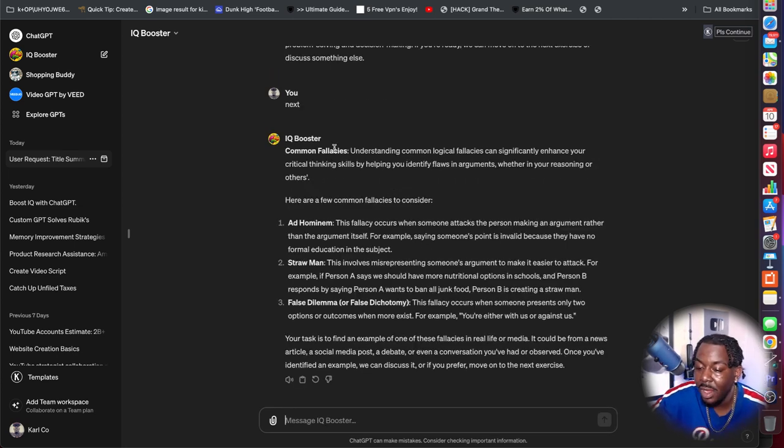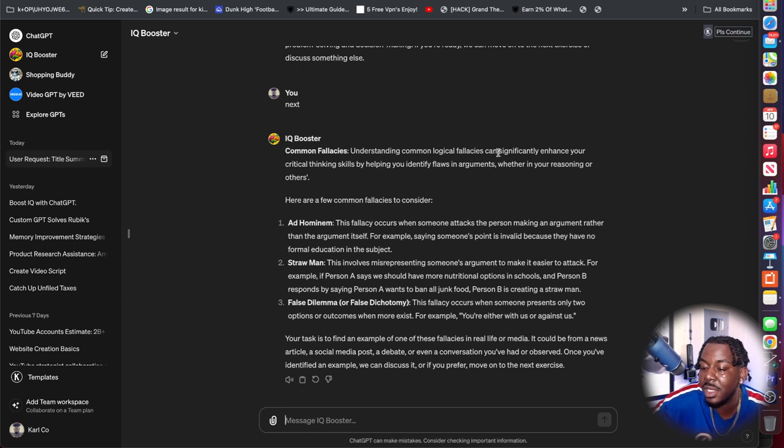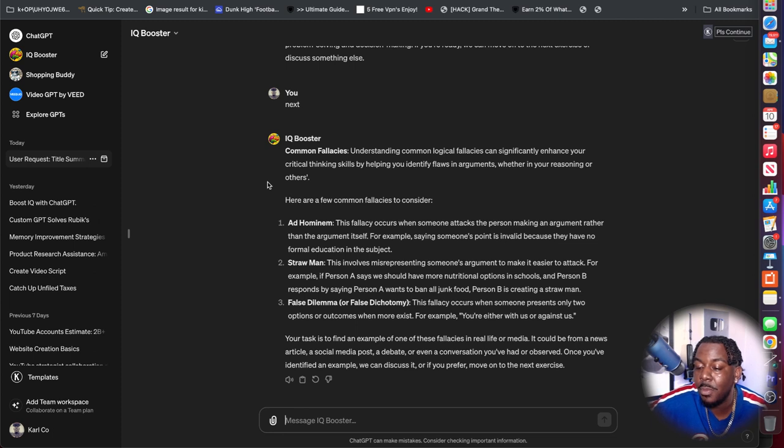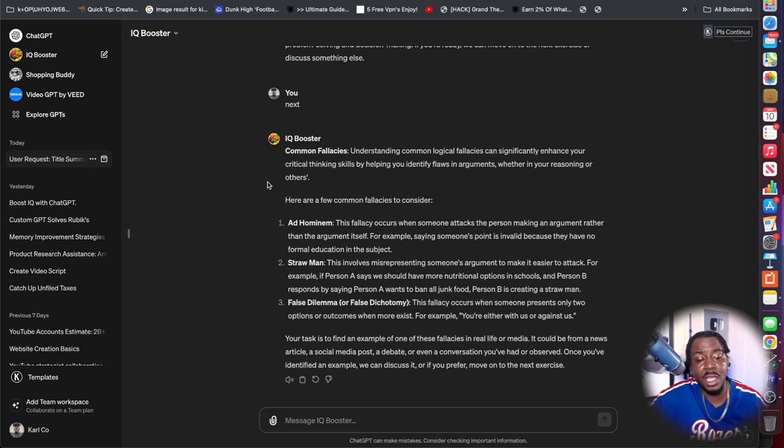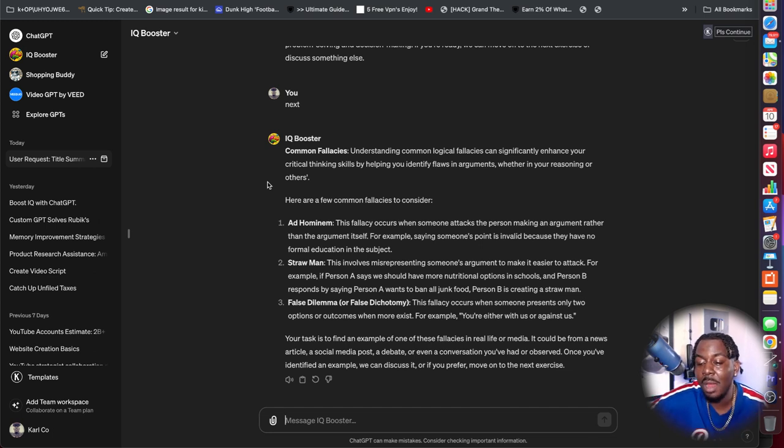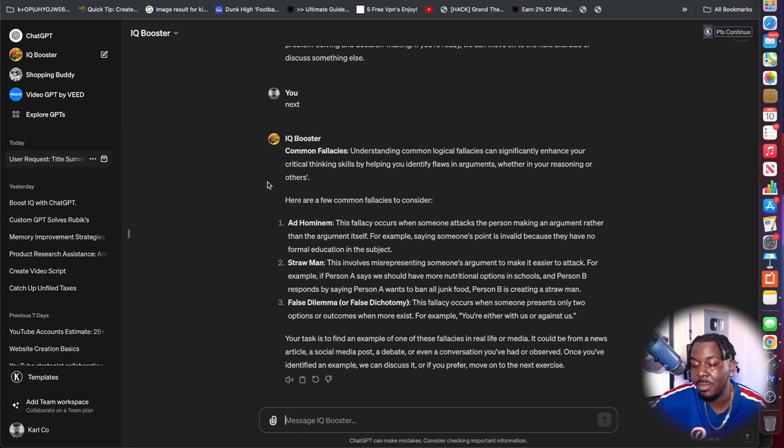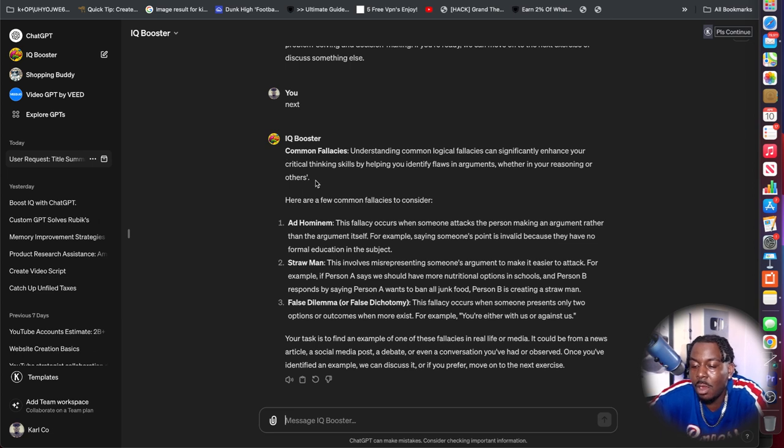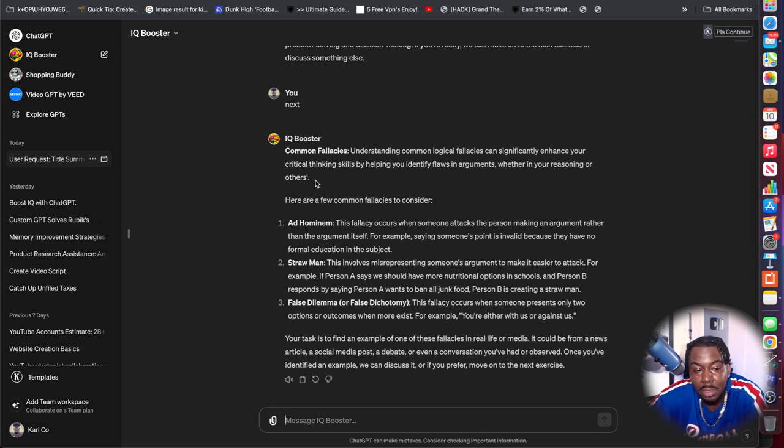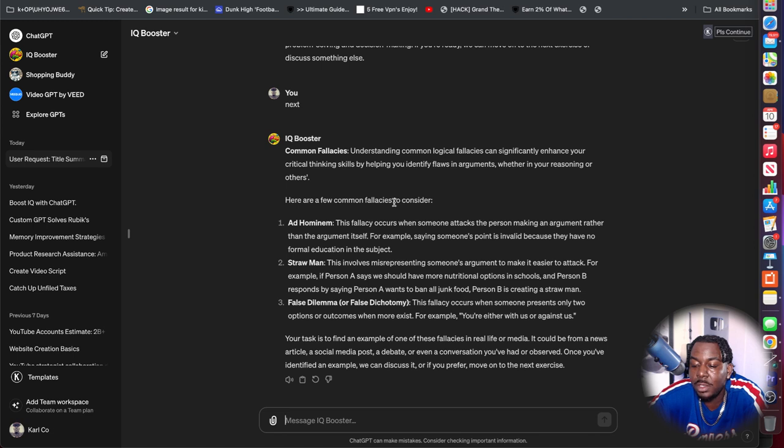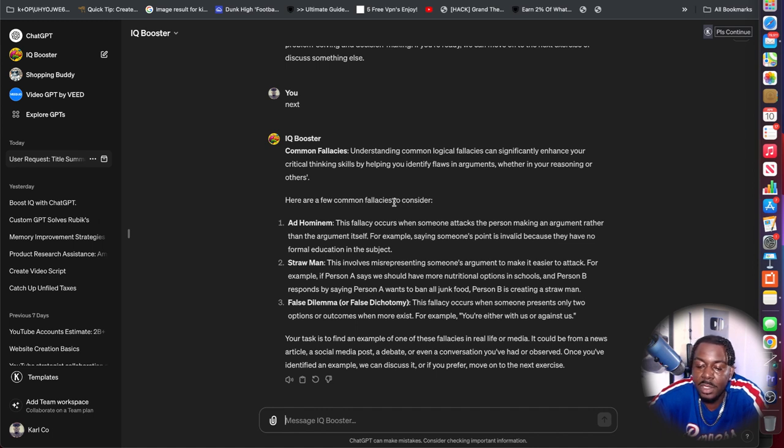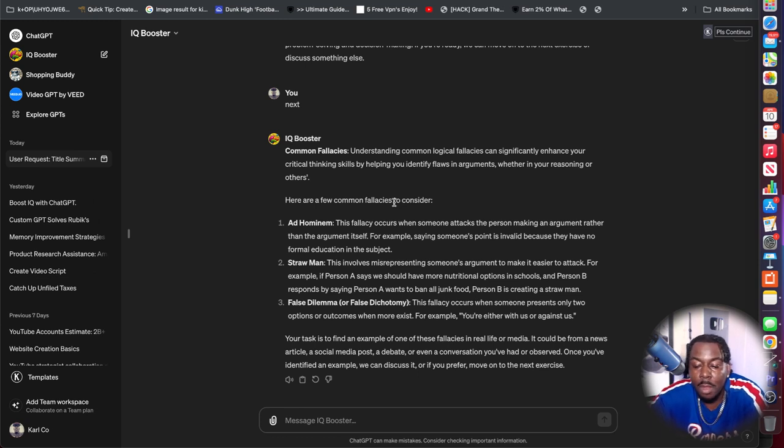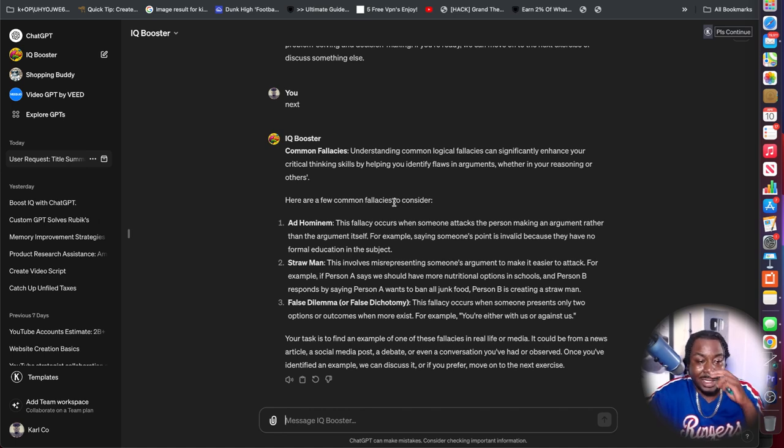Common fallacies. Understanding common logical fallacies can significantly enhance your critical thinking skills by helping you identify flaws and arguments, whether in your reasoning or others. Ad hominem - this fallacy occurs when someone attacks the person making the argument rather than the argument itself. For example, saying someone's point is invalid because they have no formal education on the subject. Straw man - this involves misrepresenting someone's argument to make it easier to attack. And not only does this help you identify it, it helps you use it too.